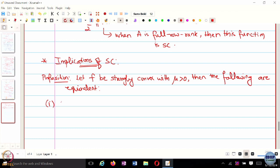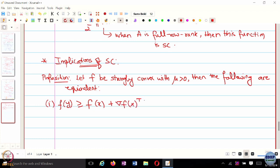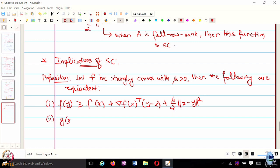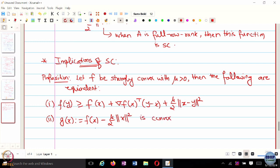The first condition is the usual definition of strong convexity, which is F of y. If we consider a function G of x defined to be F of x minus mu over 2 times norm x squared, then if F is strongly convex, G of x is going to be convex.